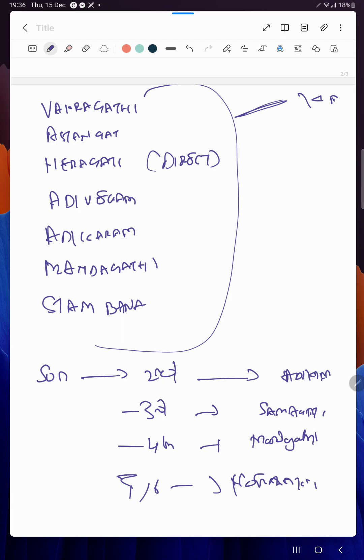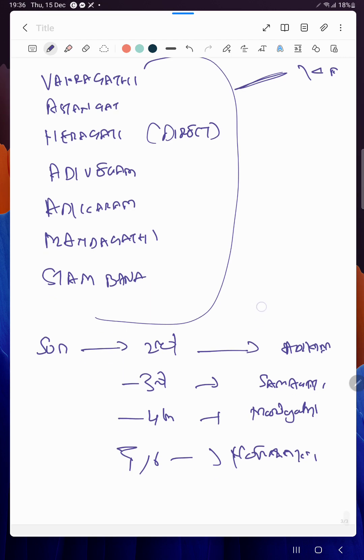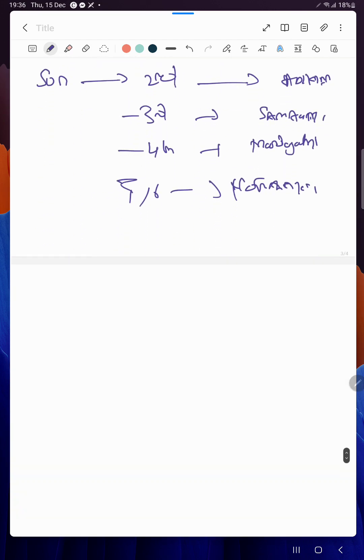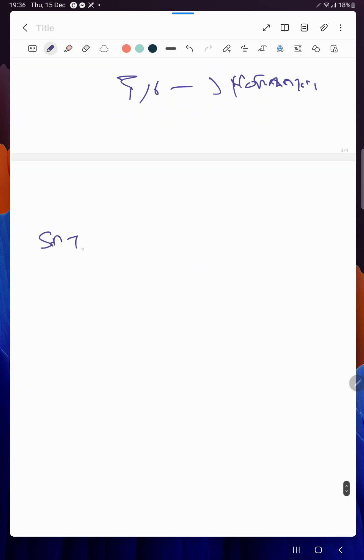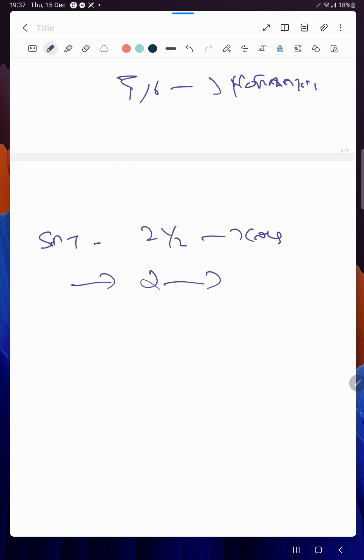So these topics need to be discussed in detail. A planet which is appearing to go reverse, a planet which is stationary, a planet which is moving fast - Aticharam. Generally, Saturn will take 30 months, that is two and a half years, to cross one Rashi.